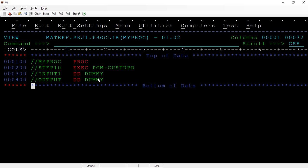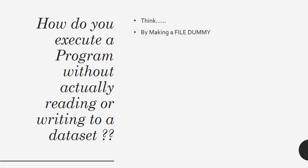In that case, what you can do? You just need to make the file as a dummy, that's it. This is the answer you can give when the question is asked: how do you execute a program without actually reading or writing to a dataset?